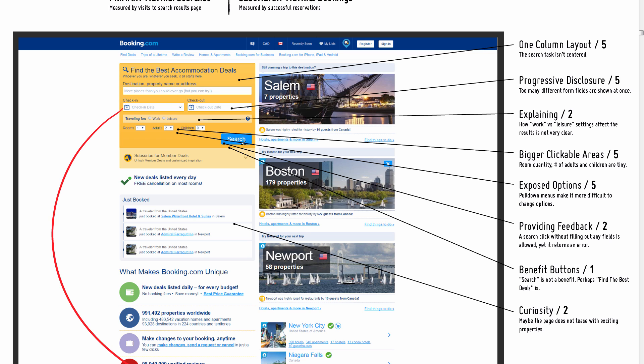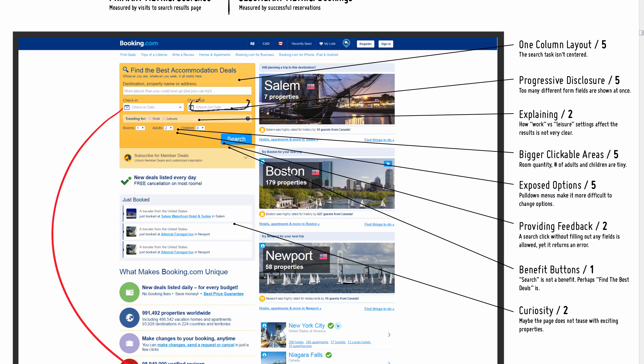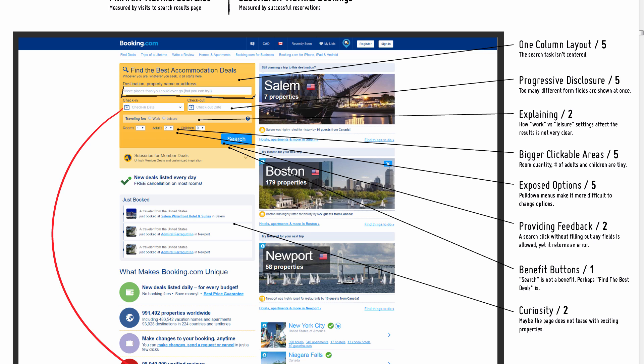Progressive disclosure—the idea is that right now the interface is showing quite a bit of options, but what's key here is getting people to fill out this destination.